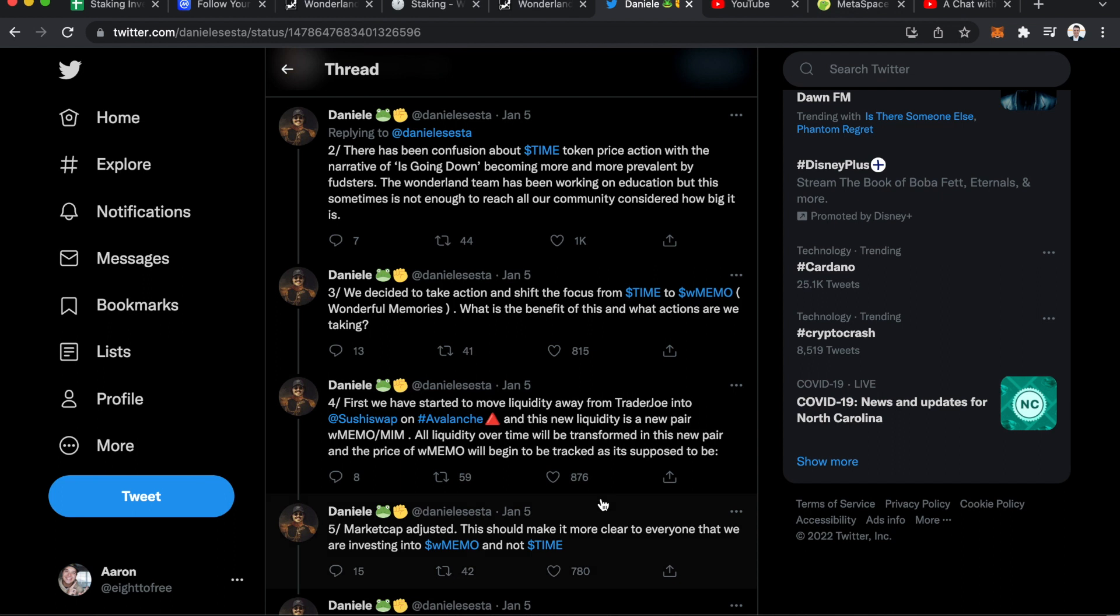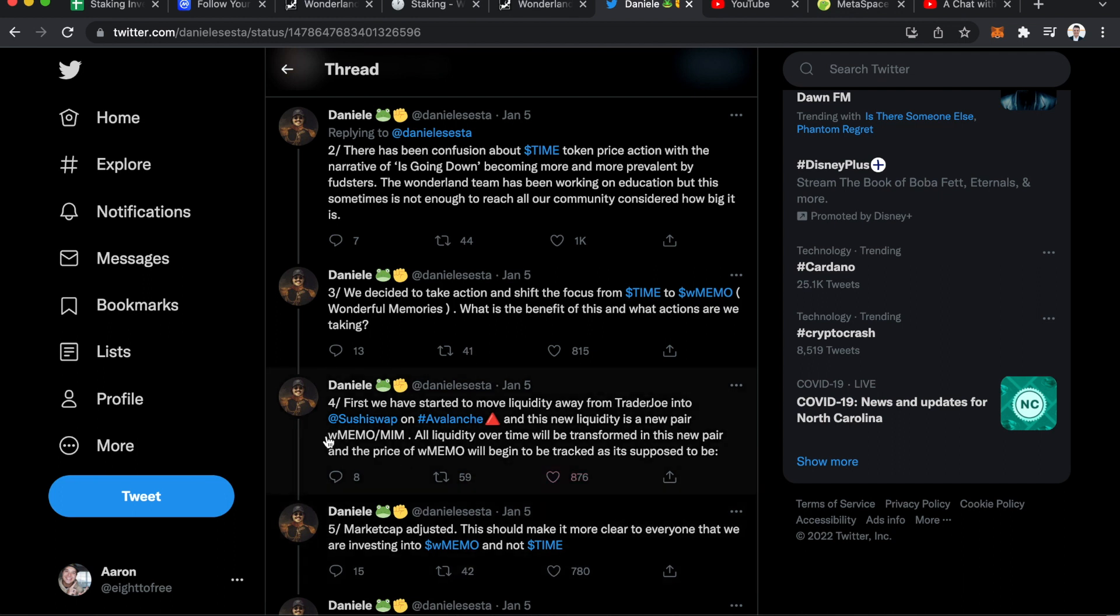All liquidity over time will be transformed in this new pair, and the price of wrapped memo will begin to be tracked as it's supposed to be. So what I am hearing from this is that the goal for Time Wonderland is to have wrapped memo versus just memo. From my understanding, the more people that stake and do not wrap, then it actually hurts the price of memo.